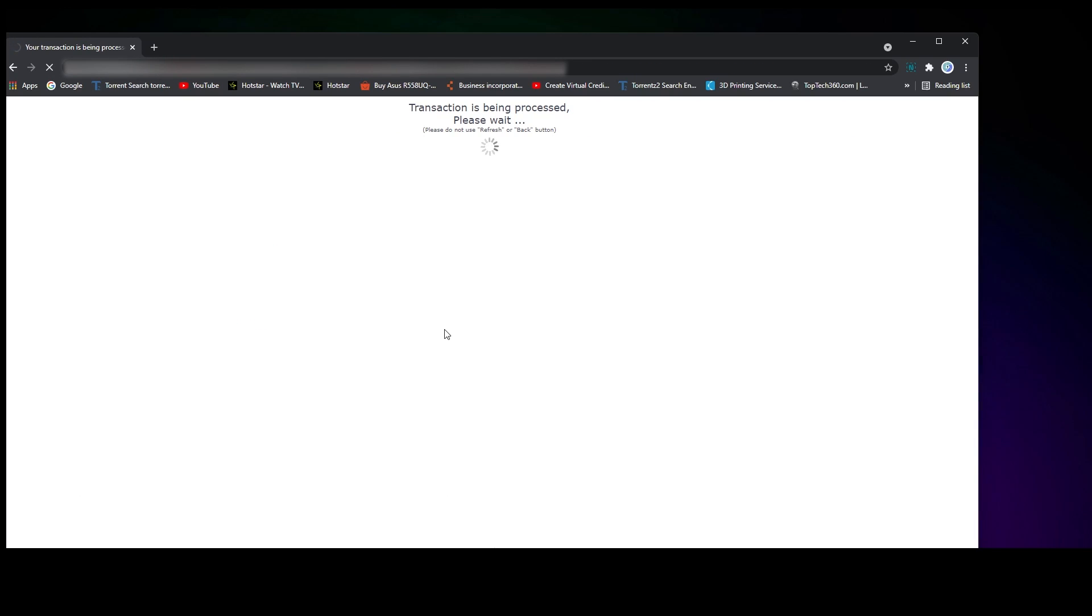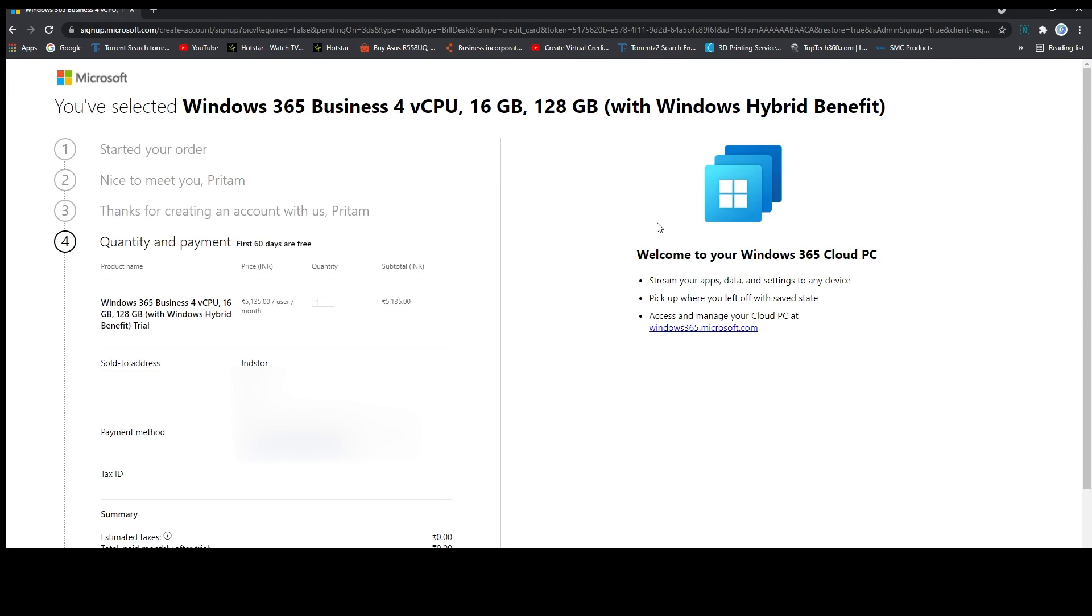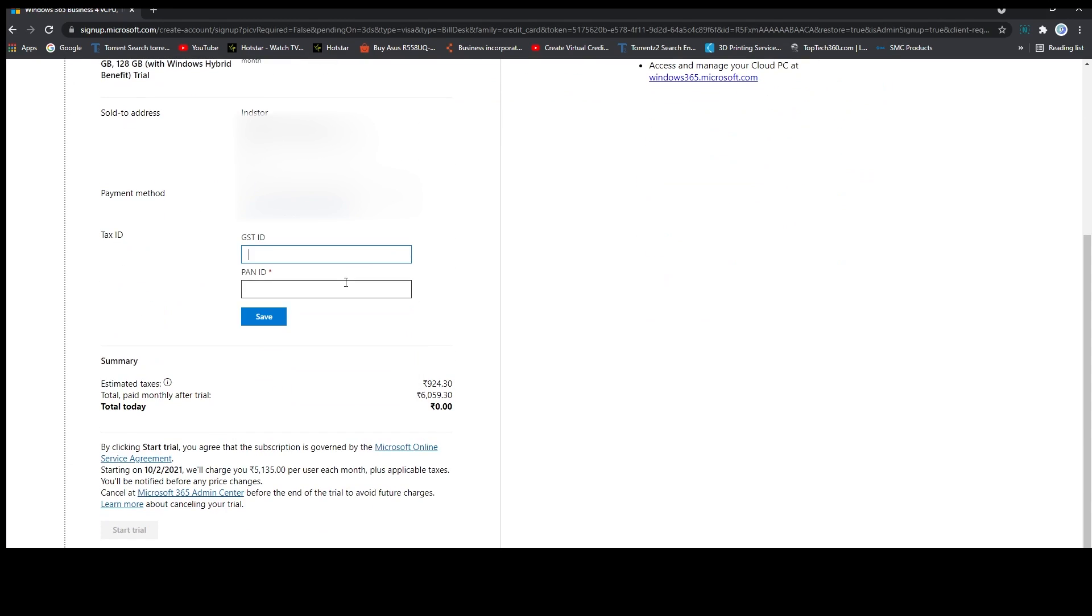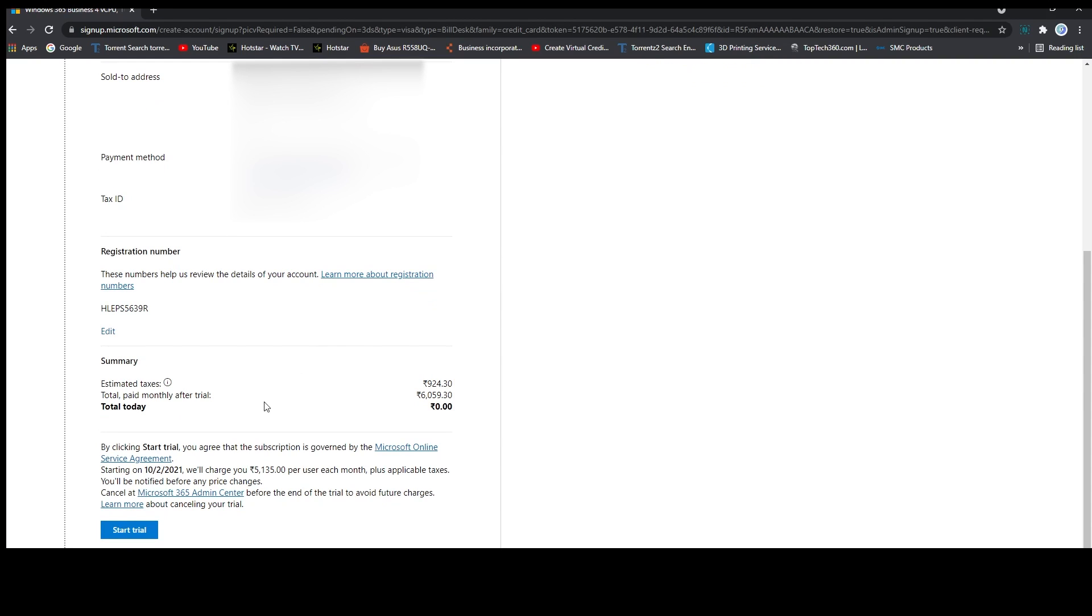Now fill in your card details and proceed. And now you can see here you also have the option to fill in the GST and PAN ID. After providing all the details, you can click here on start trial.